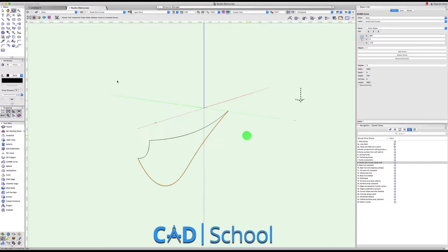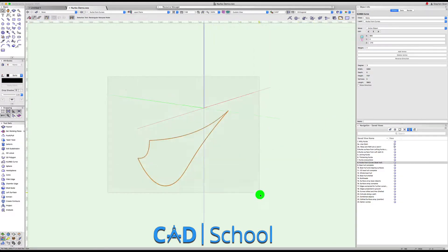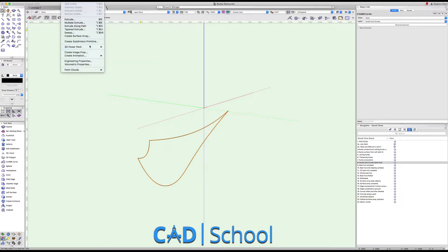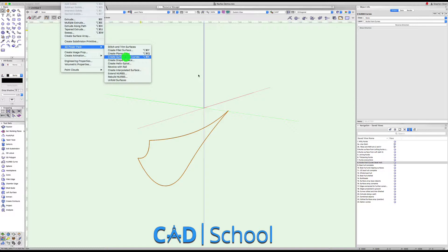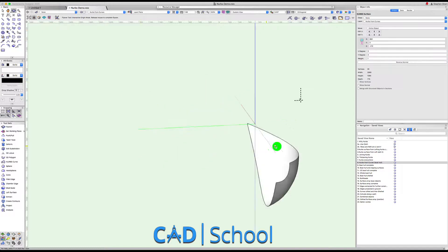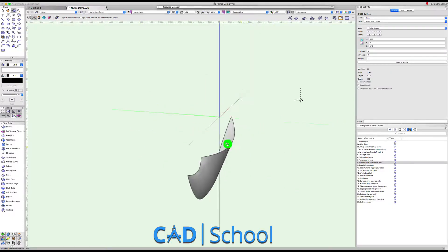We take all these surfaces and we go to model, 3D power pack, and we're going to make a surface from curves. Straight away we get the sort of surface we expect from these curves.